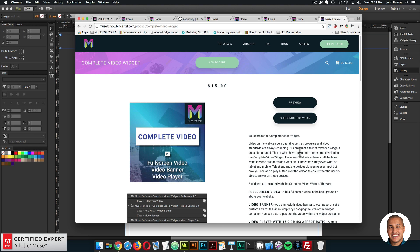The next widget within the complete video widget that I'm going to go over is the video banner. That's it for this video tutorial. I do this to help you build awesome websites without code. If you like this video tutorial, you can subscribe below. In the show more section below are links to other resources and links to MuseForYouShop.com. Thanks for watching and I'll see you in the next video tutorial.